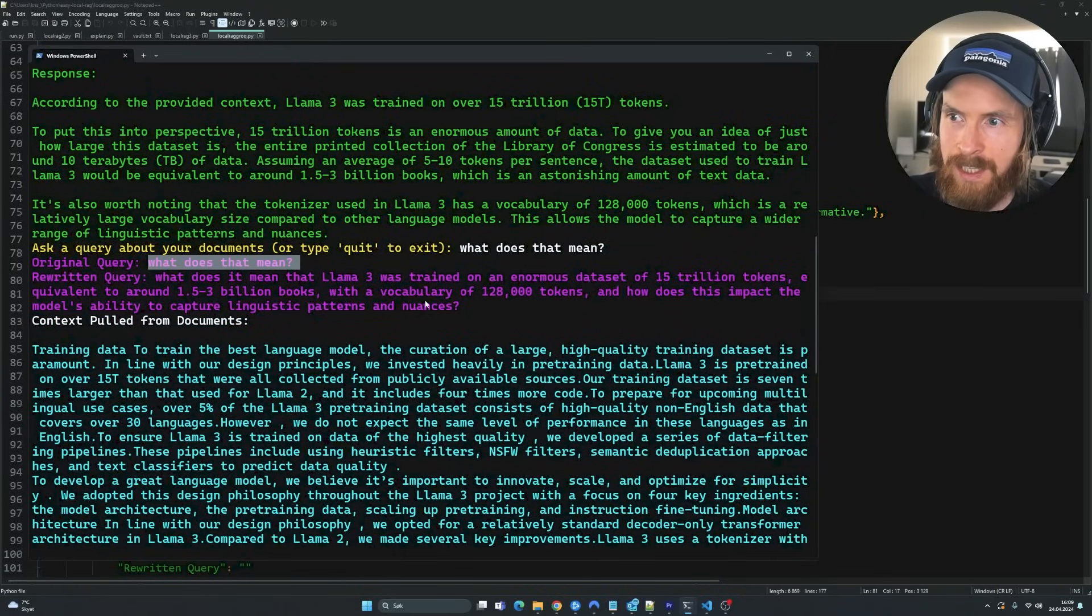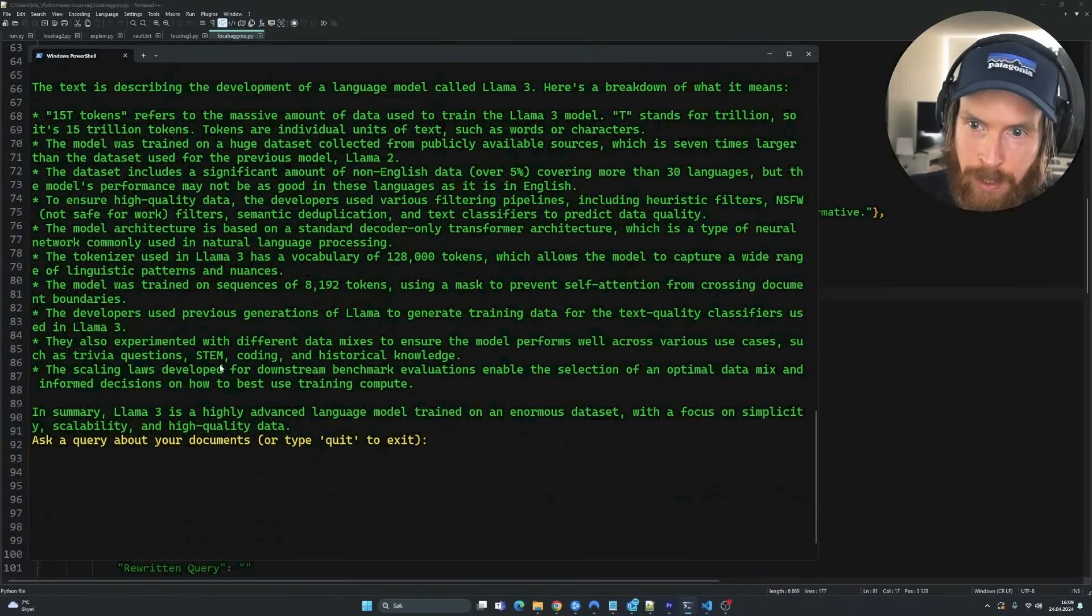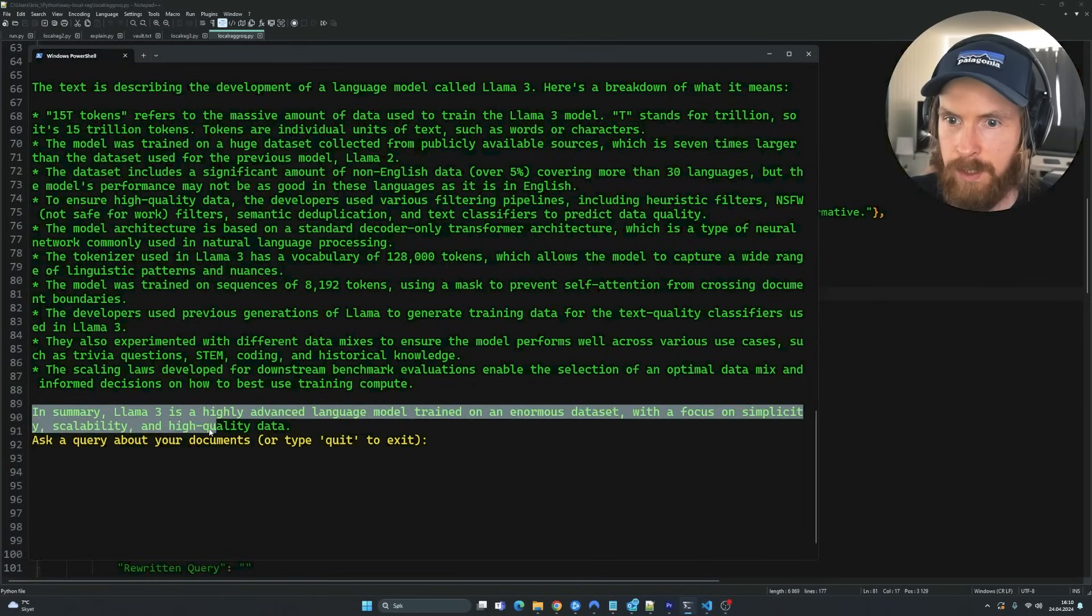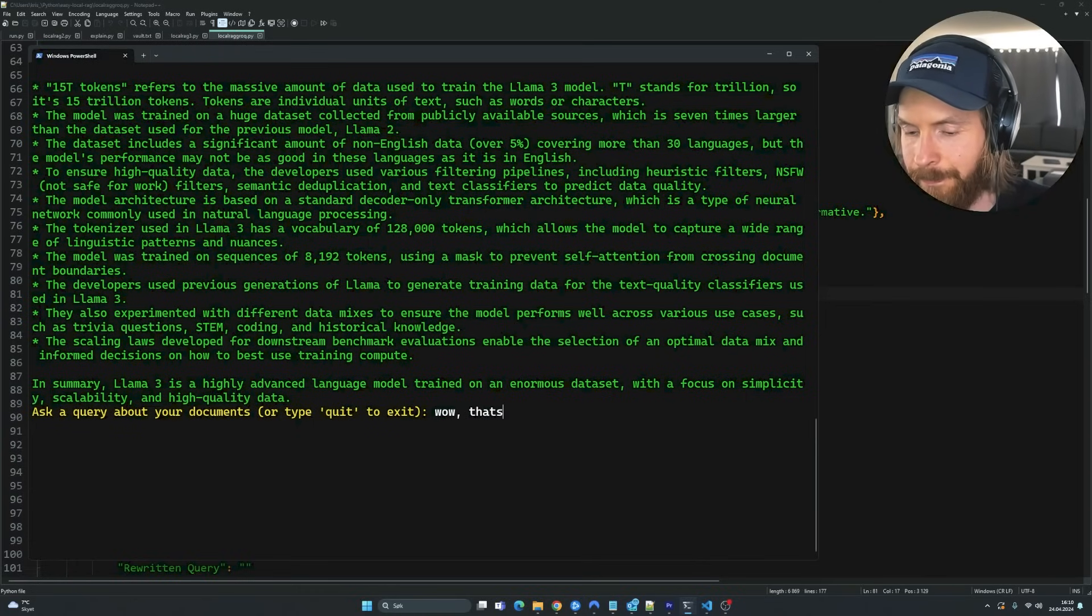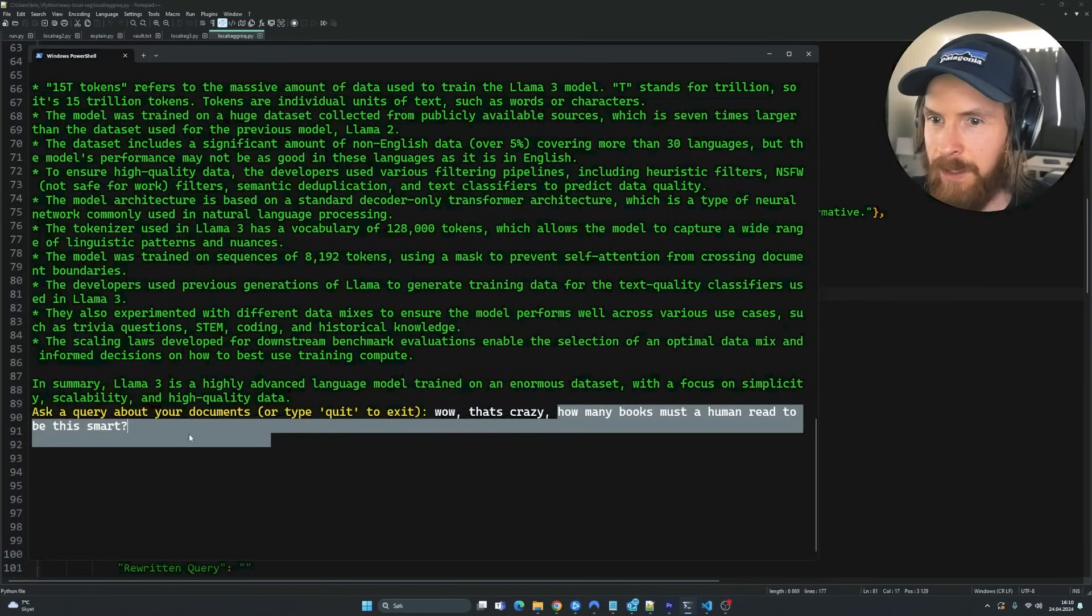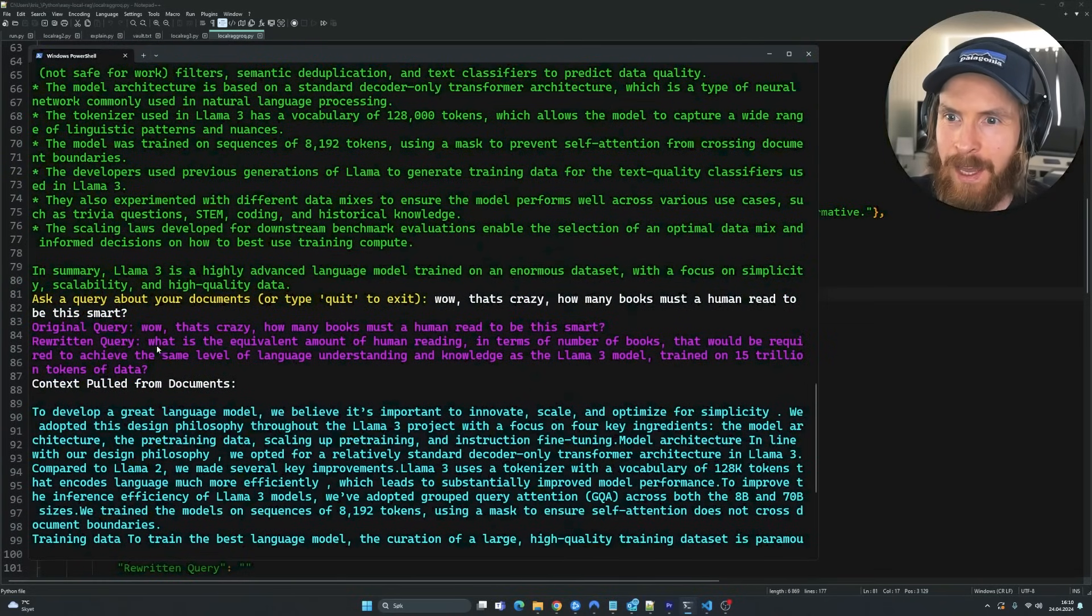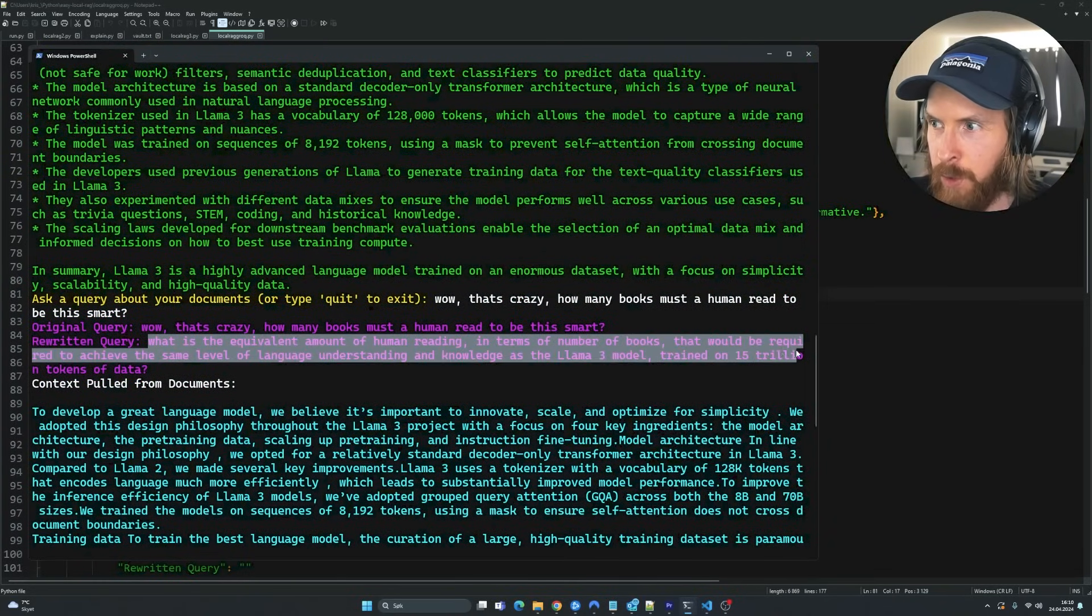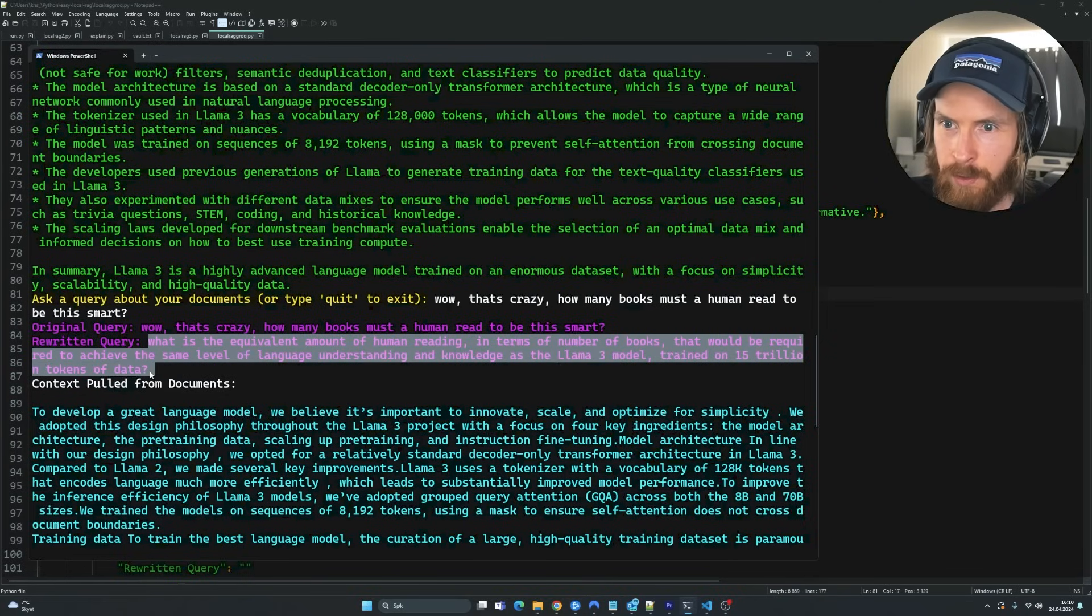So you can see how actually how good this rewritten query is. And of course, the better model we are going to use, the better answer we are going to get. In summary, llama 3 is a highly advanced language model trained on enormous data set with focus on simplicity, scalability and high quality data. Let's do, wow. That's crazy. How many books must a human read to be this smart? That's a bad question. What's the equivalent amount of human reading in terms of number of books that would be required to achieve the same understanding? Notice llama 3 model trained on 15 trillion tokens of data. Again, a very good rewritten query, if you ask me.